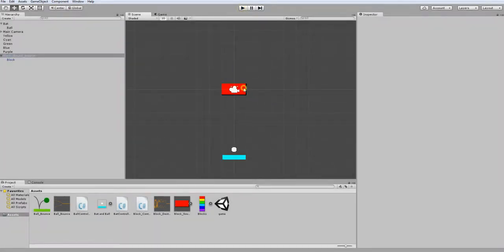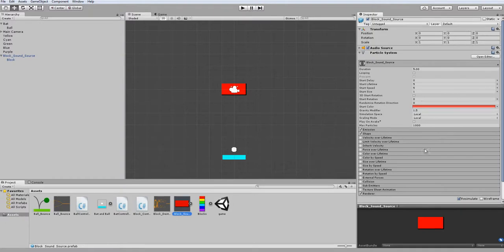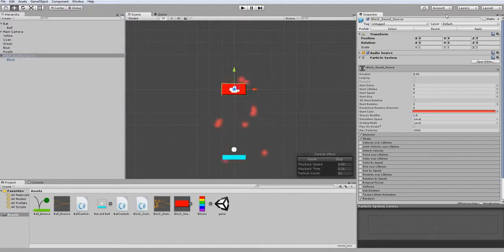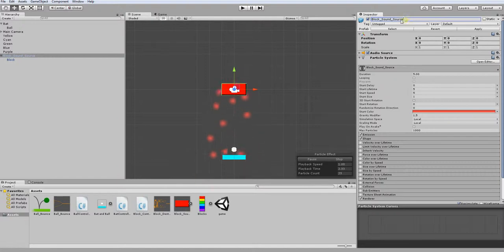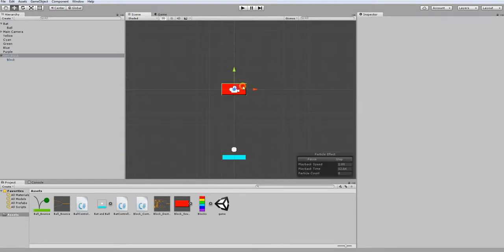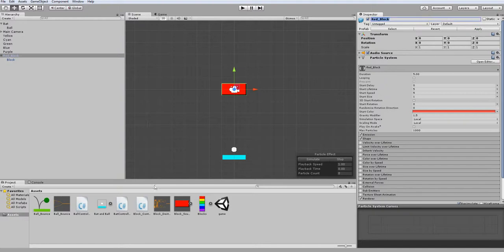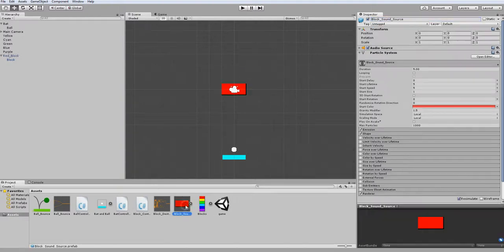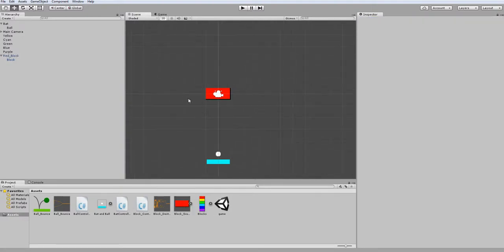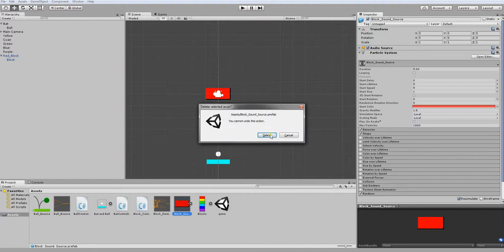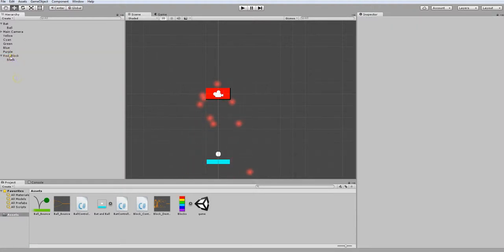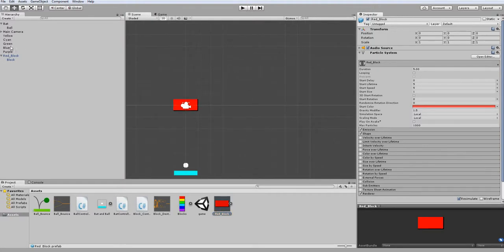So now that that's done, I want to just apply the changes I made to the prefab. So now in my prefab here, I have my particle system. Another thing I want to do is just change the name of this to reflect that it is a red block. And now once again, I'm going to apply those changes. Yeah, just going to delete this and create a new prefab instead. And there we go.